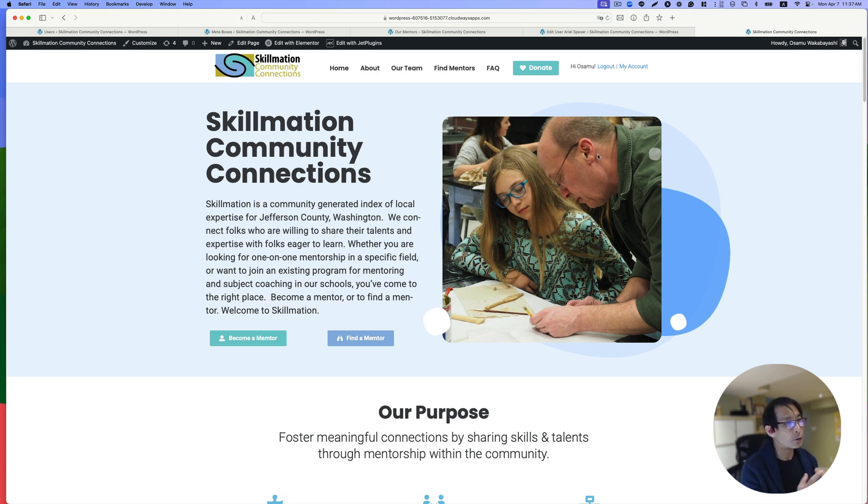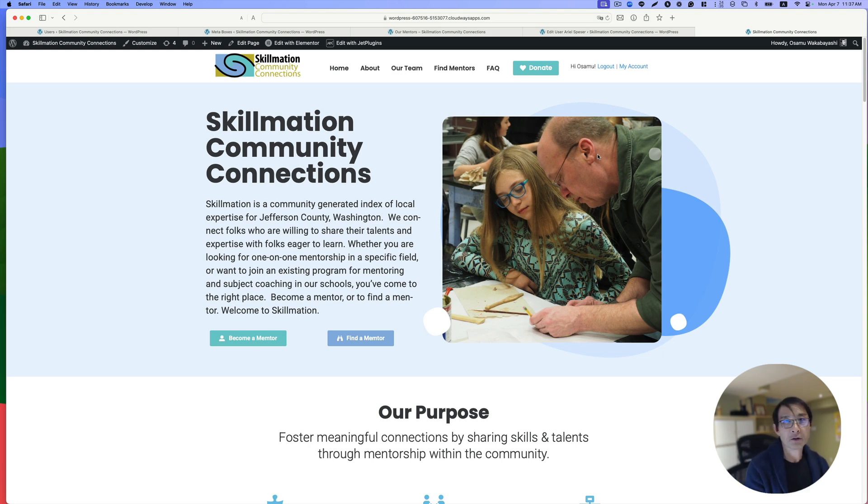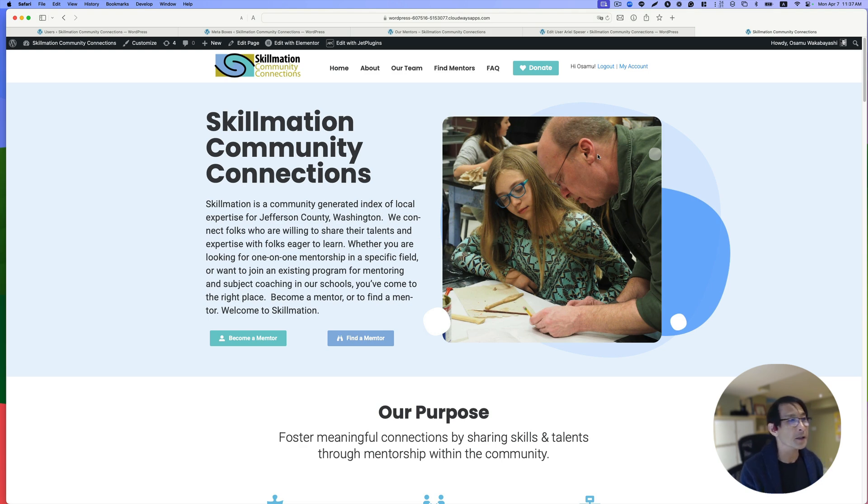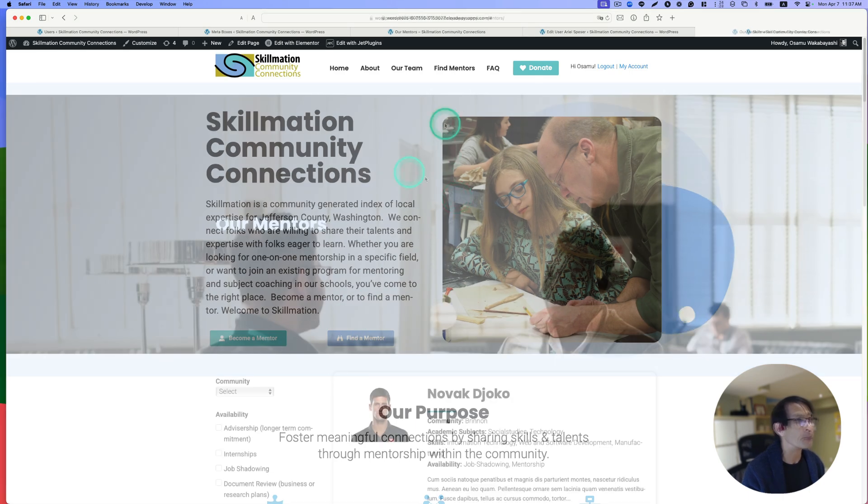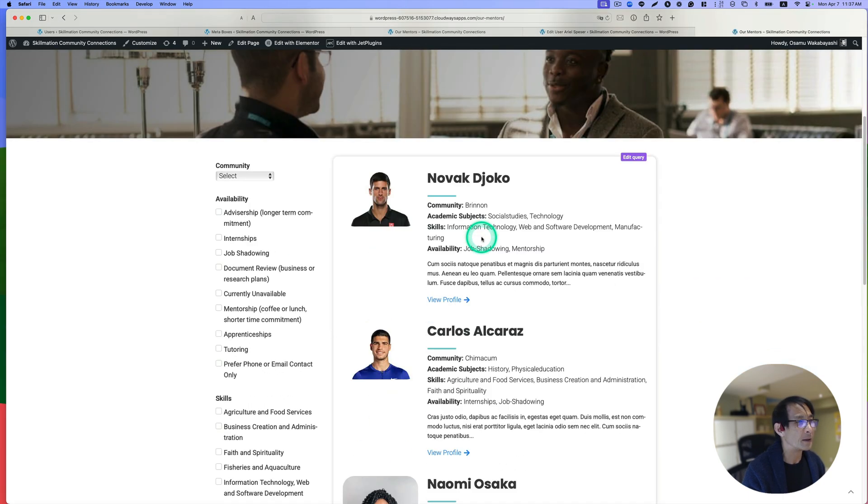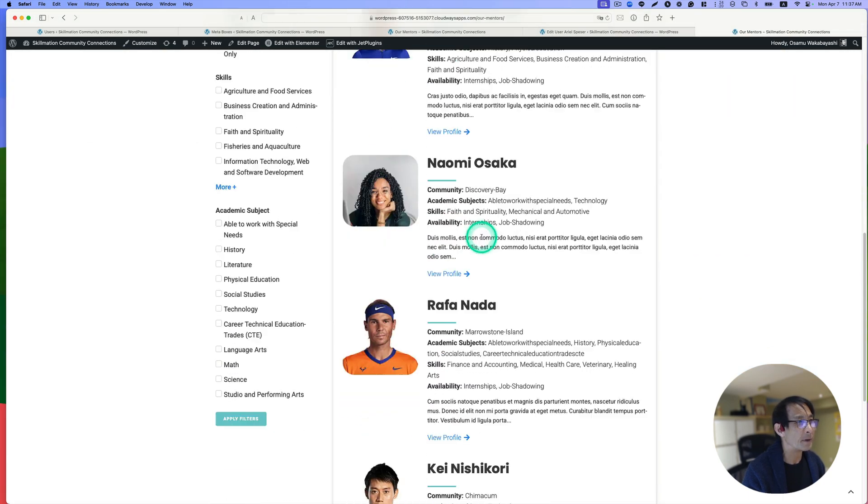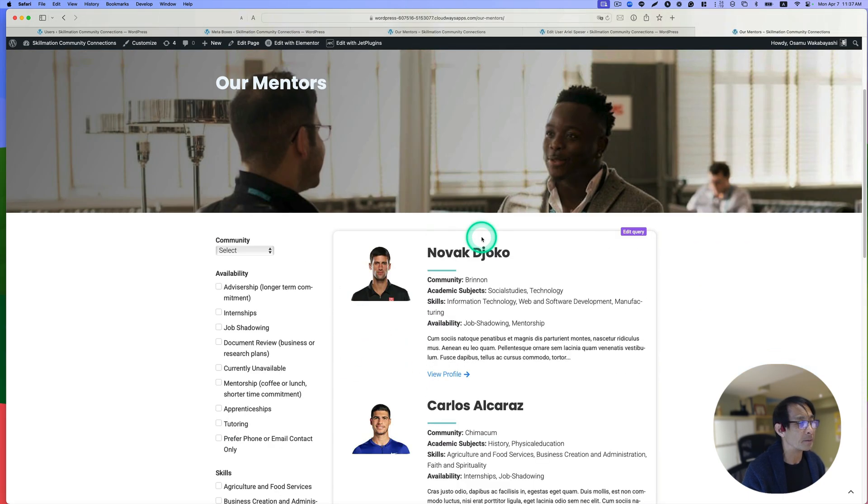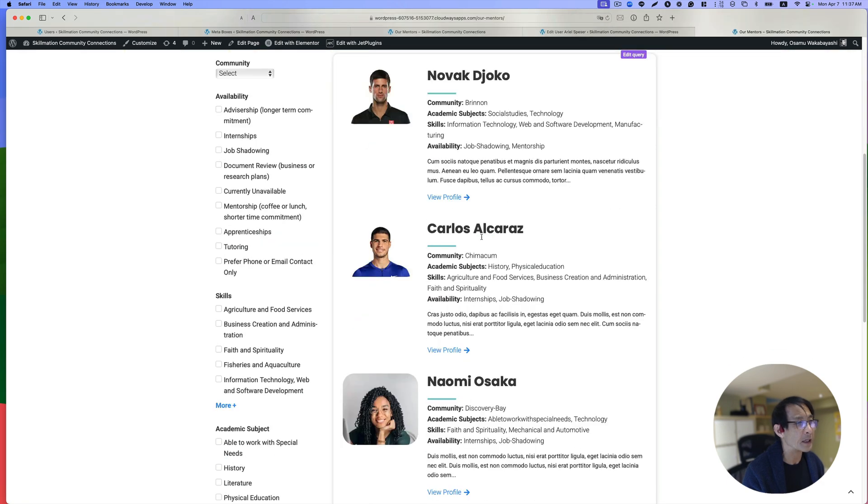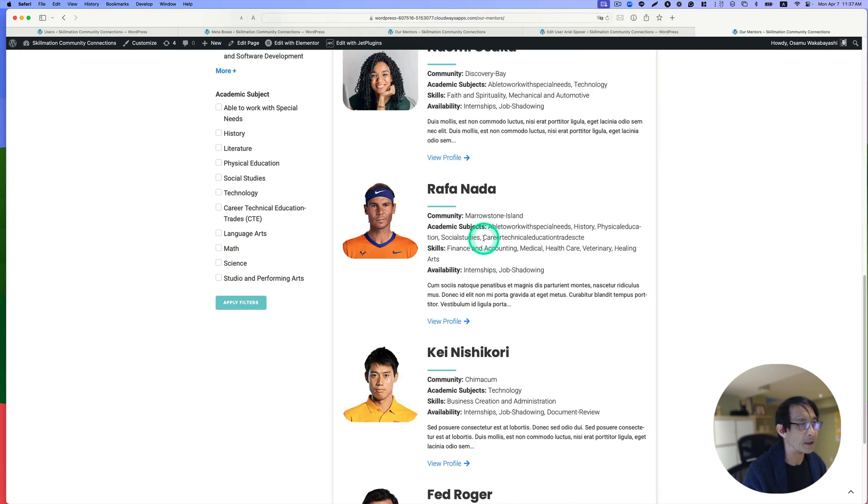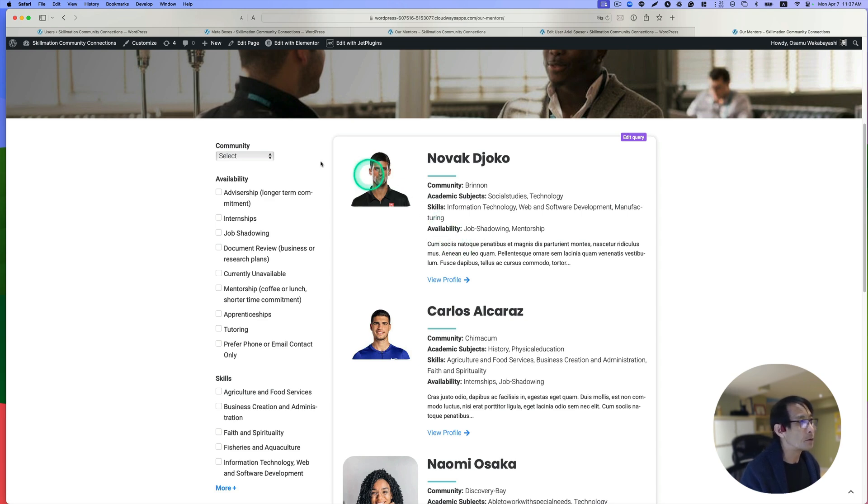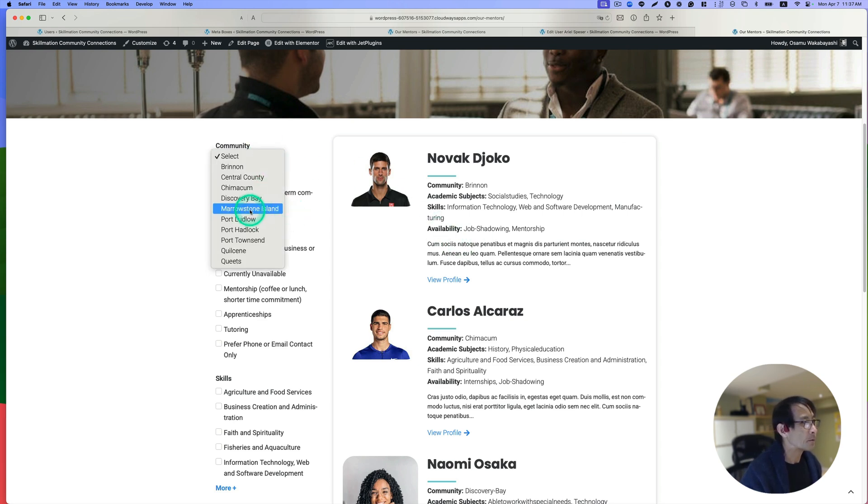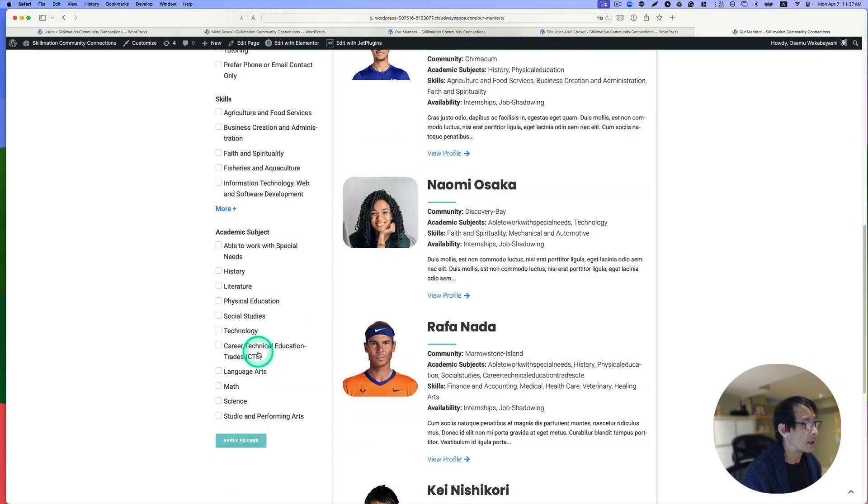They have a pool of mentors and mentees can look through their mentors catalog and pick. Let me quickly walk you through. There's a become a member or find a mentor option. Let's go to find a mentor. These are tennis players, but we're going to be putting out the real mentors here.